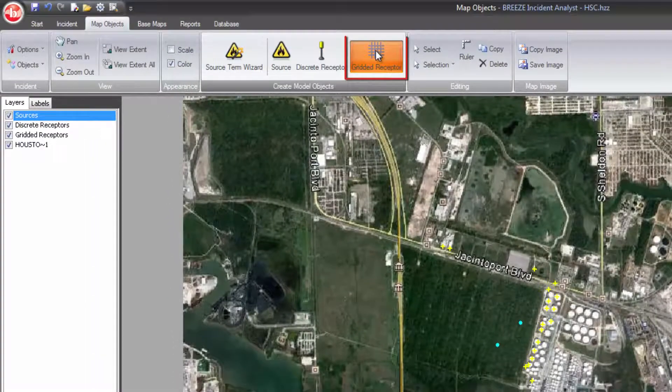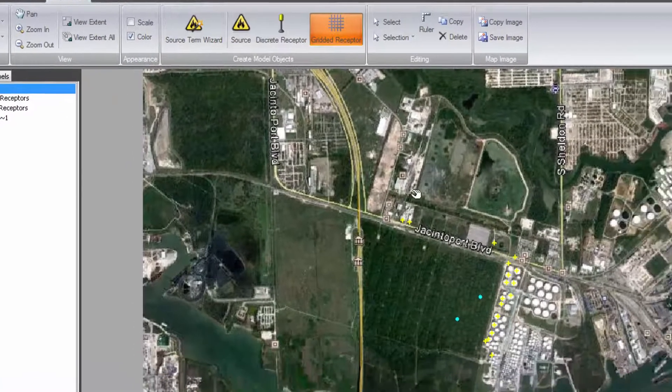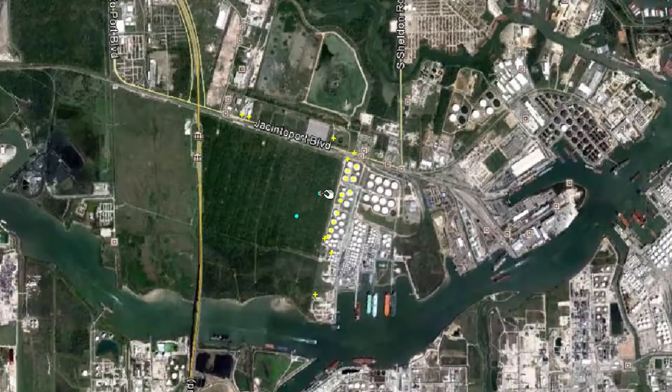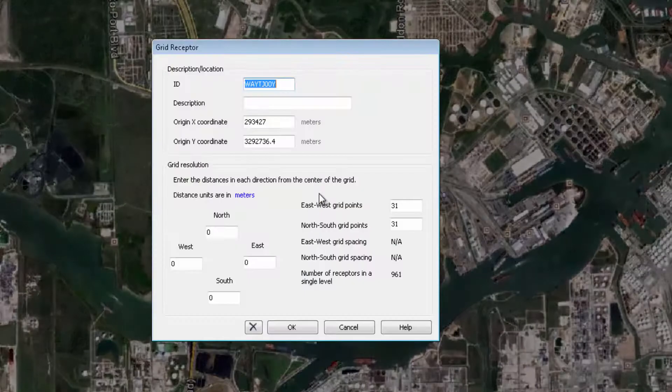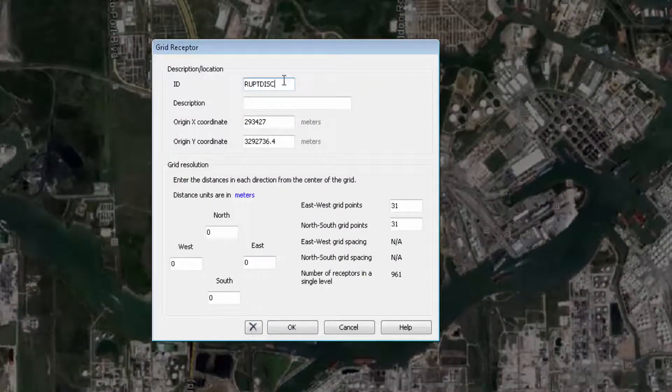The program also has the option to automatically create a receptor grid using the Gridded Receptor button to quickly populate receptors over a large area.